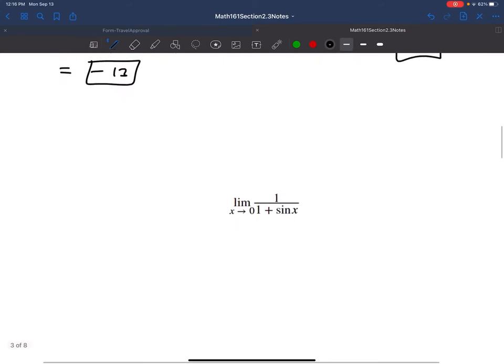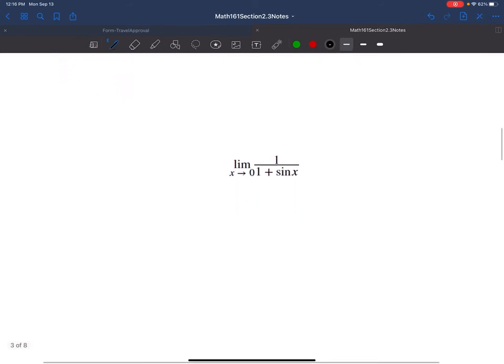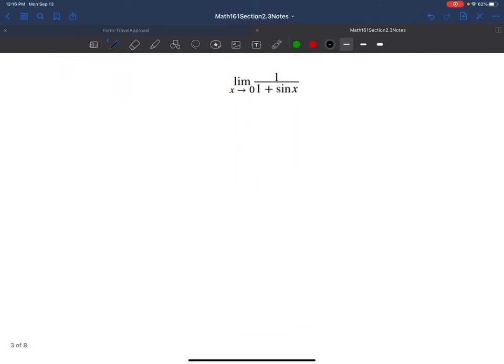This next one is similar. I already said that sine and cosine allow direct substitution for any x. Although this is not technically a polynomial, we can still do direct substitution or use limit laws.